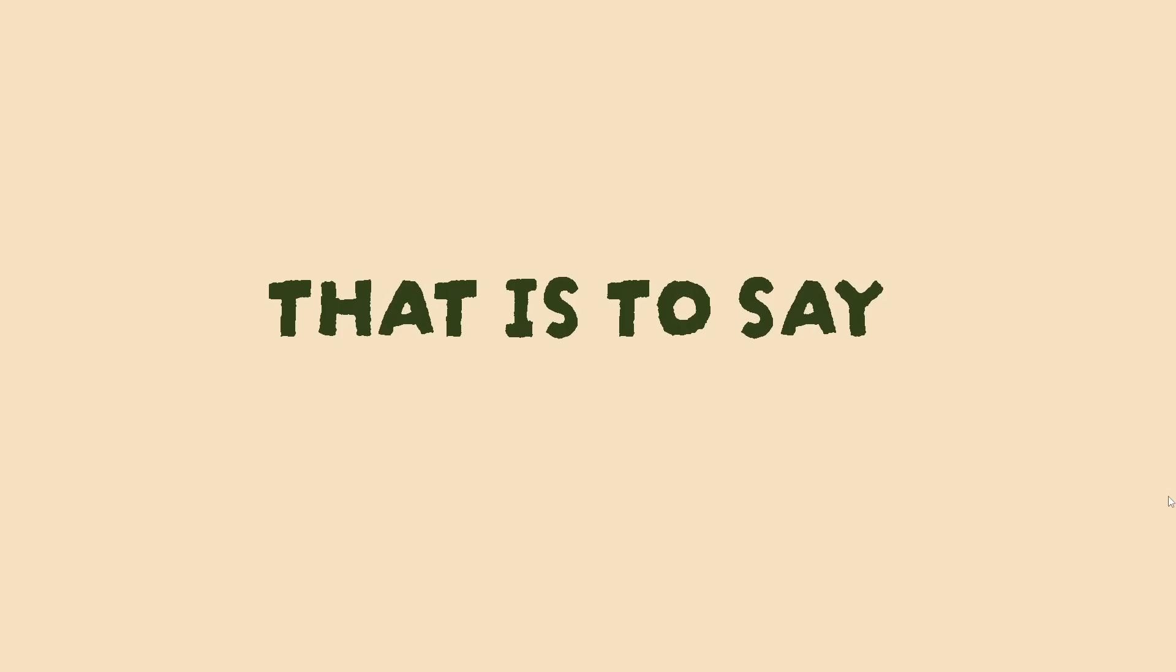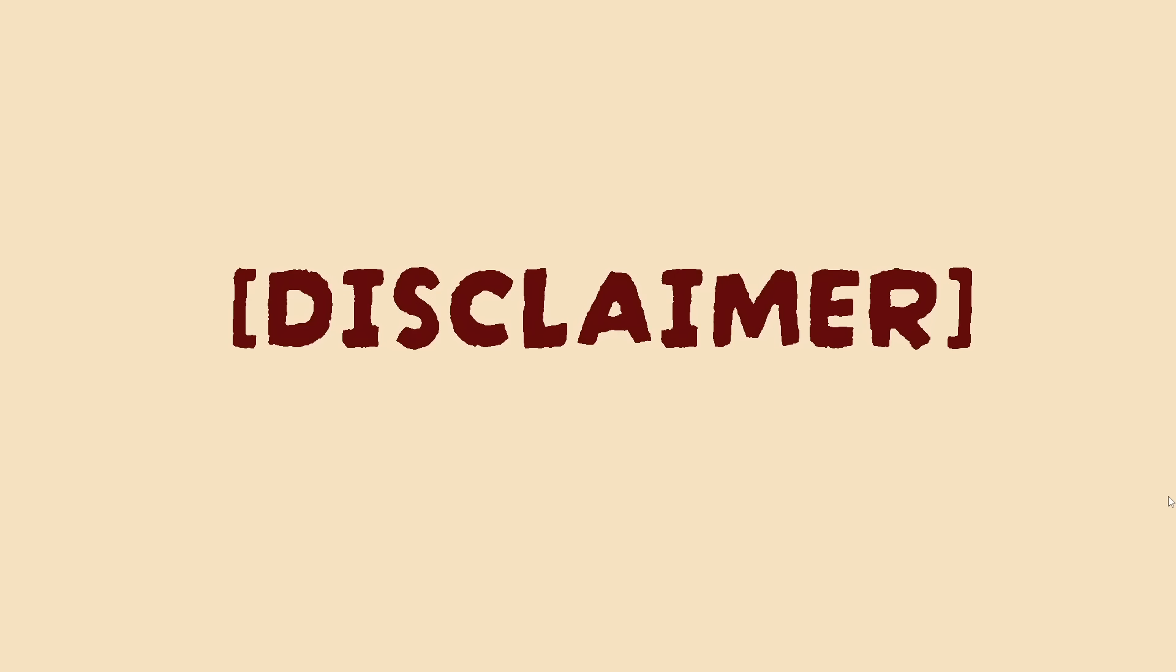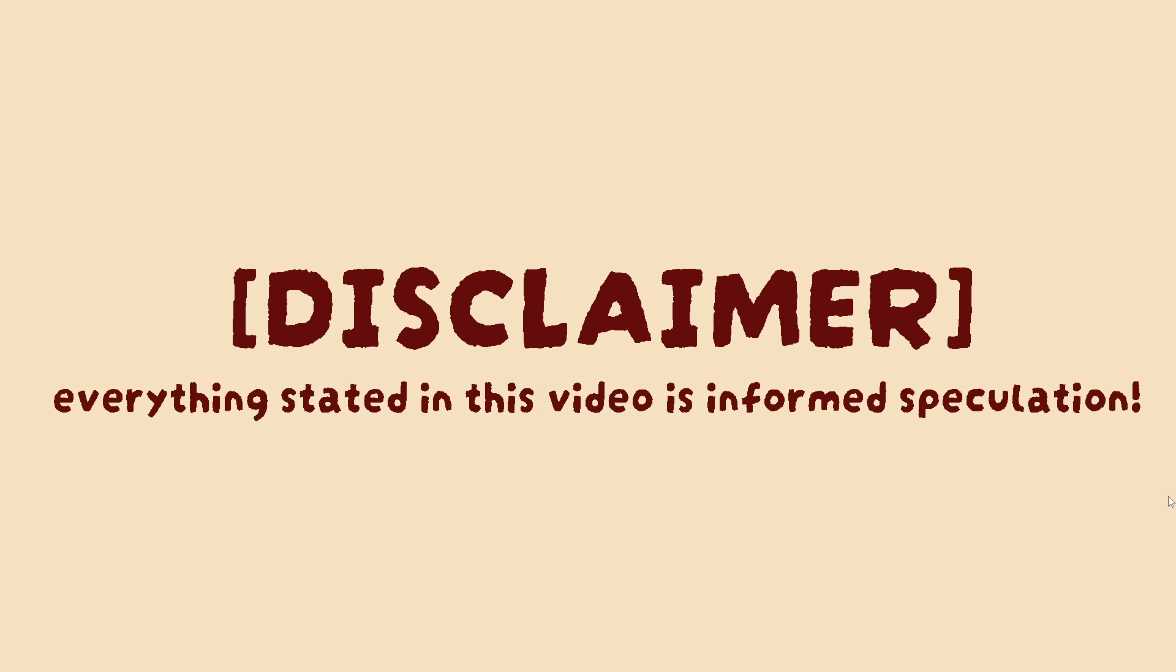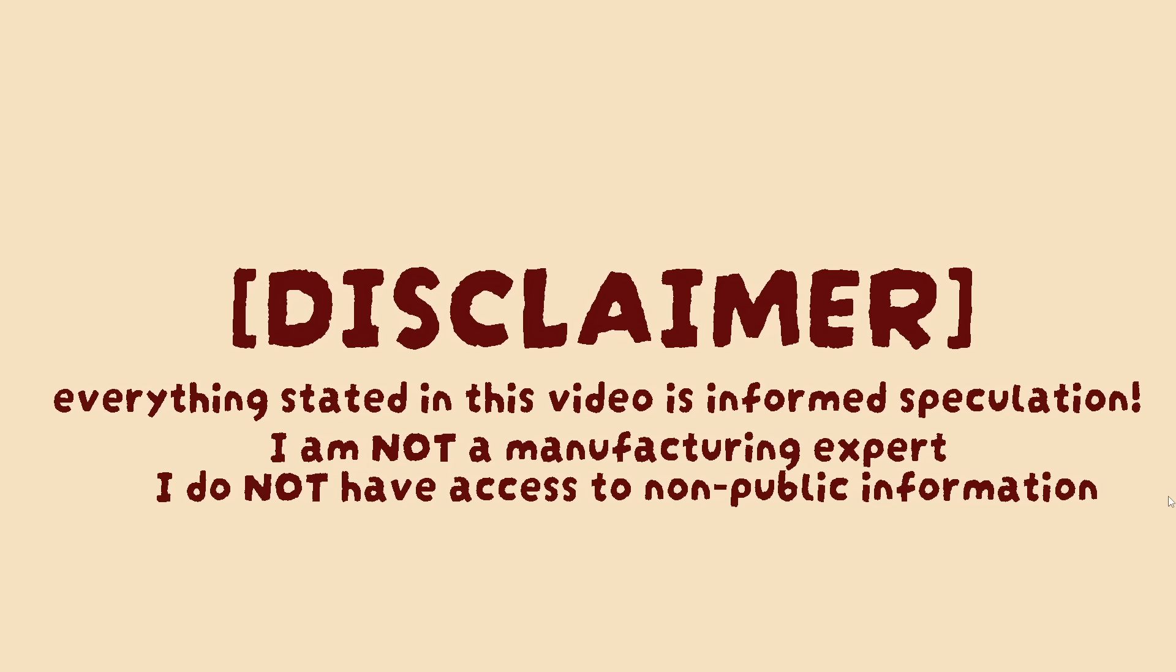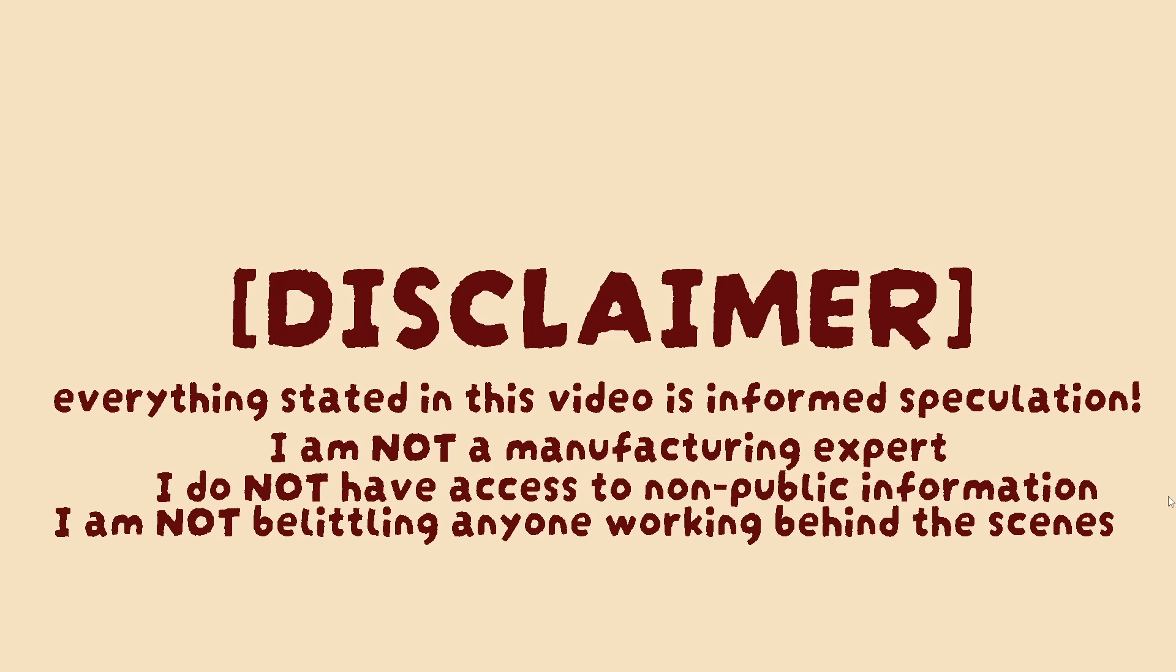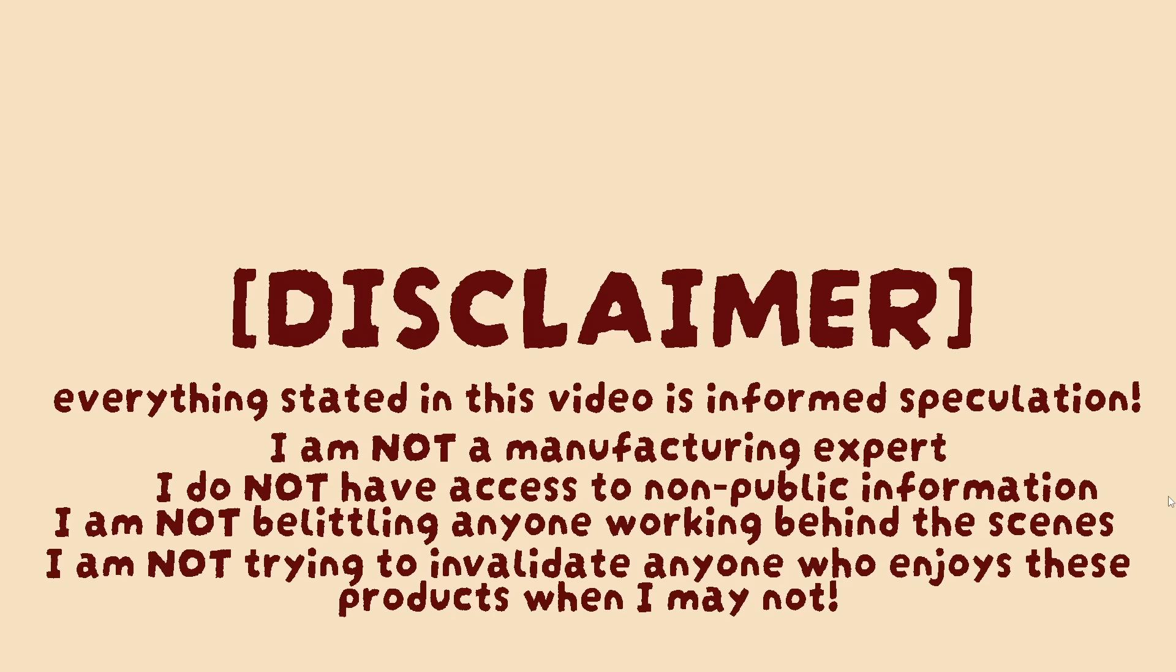That is to say, my production and cost overhead is definitely not comparable to a book series that has had over 40 million copies sold. So please keep in mind that everything I state here is just informed speculation. I am not trying to belittle anyone who has worked on these items in the shop, or anyone who likes the products when I might not.